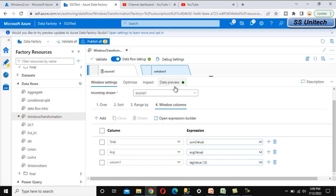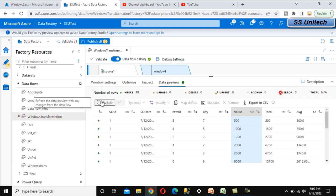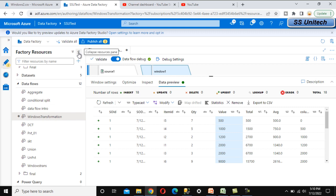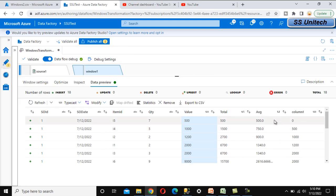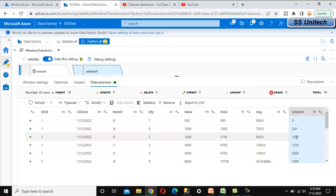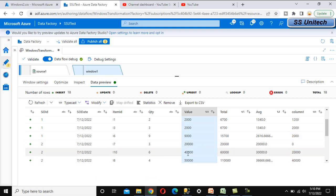In Data Preview, refresh to see the new column 'column1' showing lag values partitioned by Sales Order ID and Value column. The first row shows zero (no prior value), the second shows 500 (the previous row's value), the third shows 1500. When the Sales Order ID changes the lag resets to zero, then we see 20,000 and 40,000 for the next group.